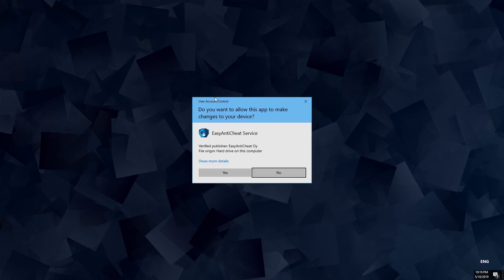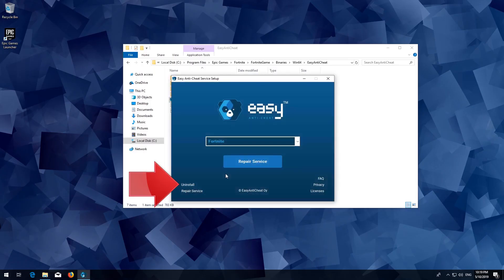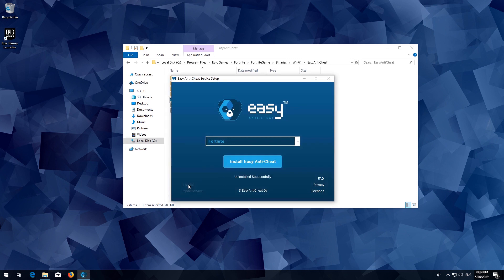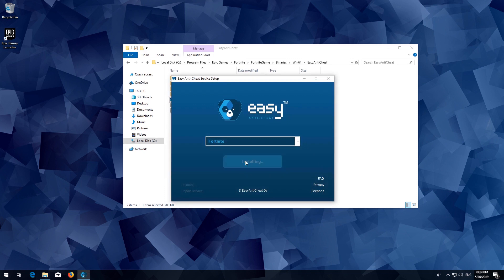Reopen Easy Anti-Cheat Setup and click on Uninstall. Now press Install Easy Anti-Cheat, then press Finish.